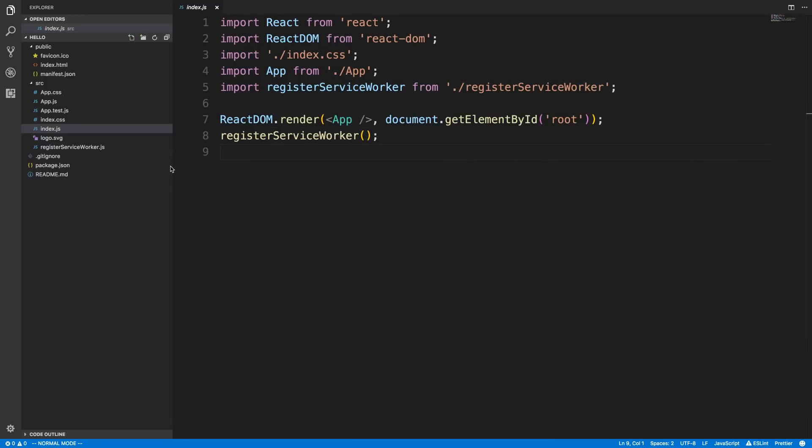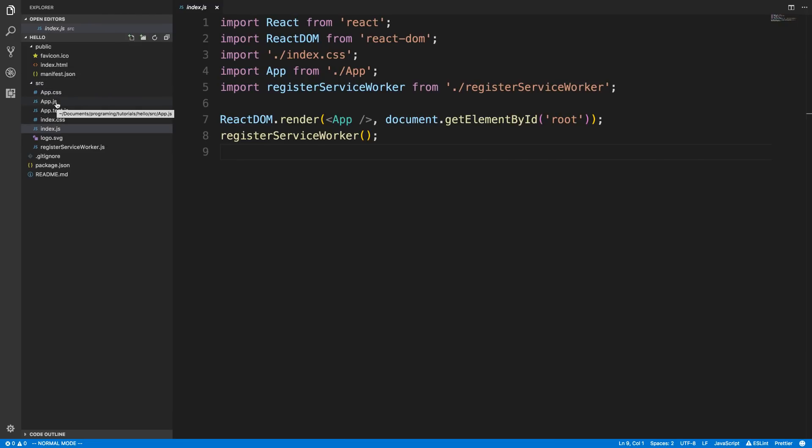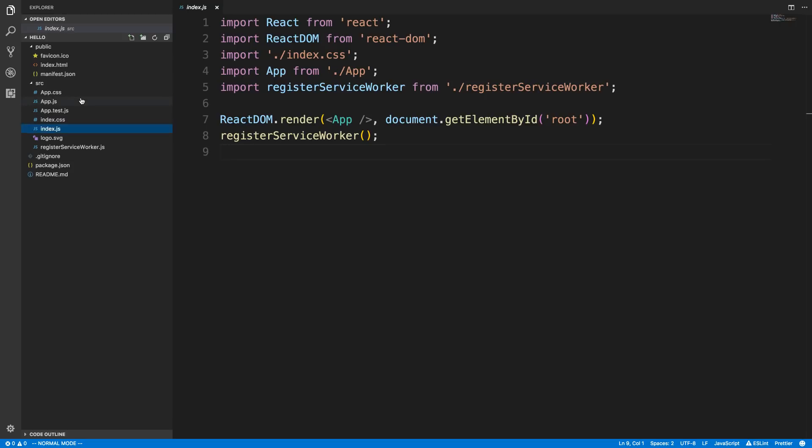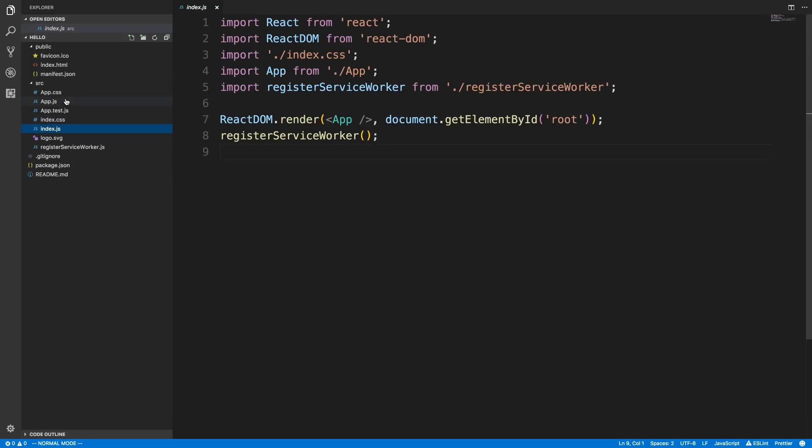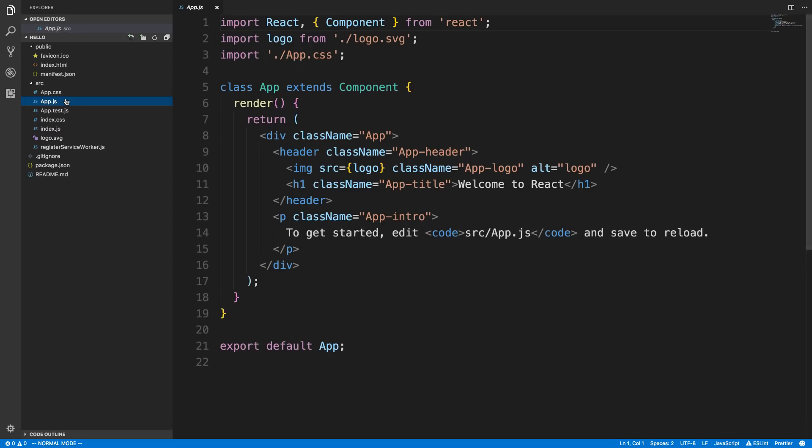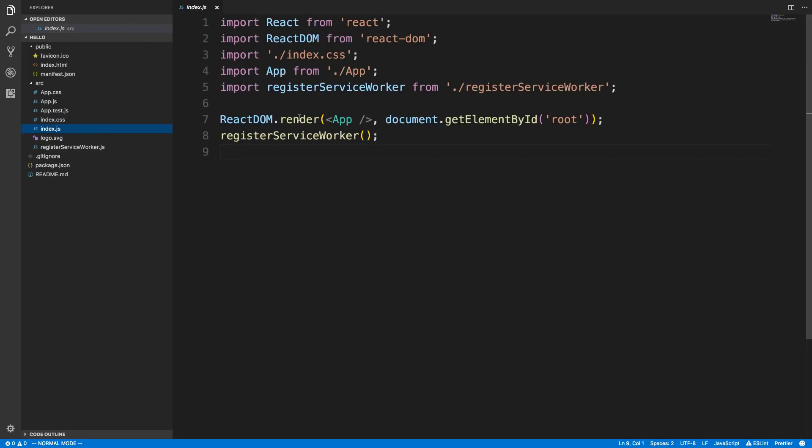He was very confused about where he should put code because there's a lot of files that come with create-react-app. There's testing, CSS, JS. In general, you're going to focus on the JavaScript files. There's two here: index.js and app.js. He saw render here and render here and that confused him because he wasn't sure what each render was doing and if they were different.